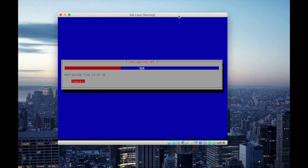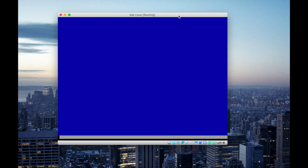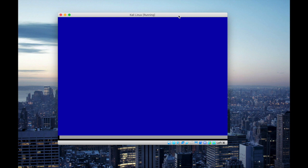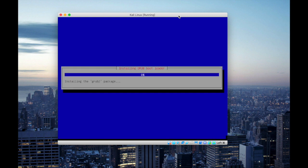Now it's configuring the files. You will see this blue screen while the installation process is going on. There's nothing to panic. It's just its interface and the process is running in the background.